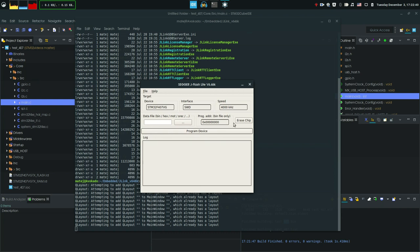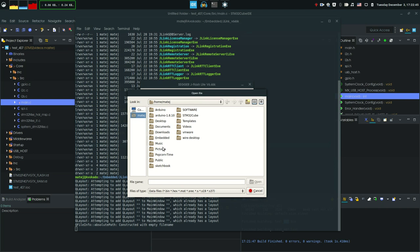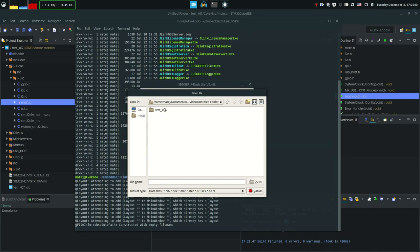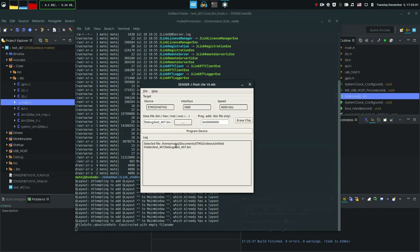You can erase the chip or select your bin file. So let's go to our desktop, documents, videos and my untitled folder with the test. If we go to the debug, here are all the files. Here's also the .elf file as well. So we can click the bin file, open and click program.